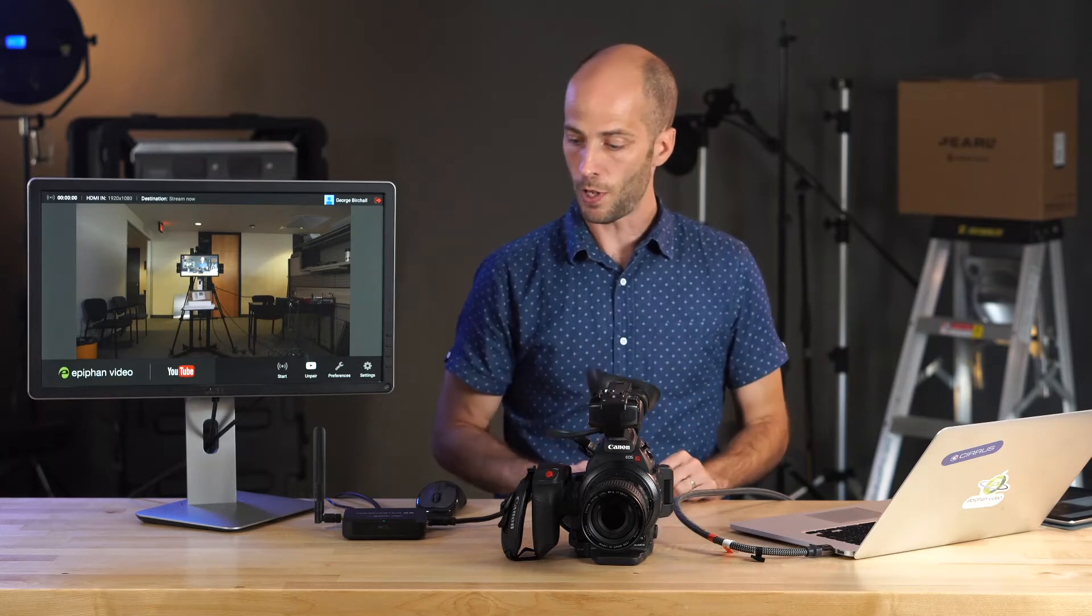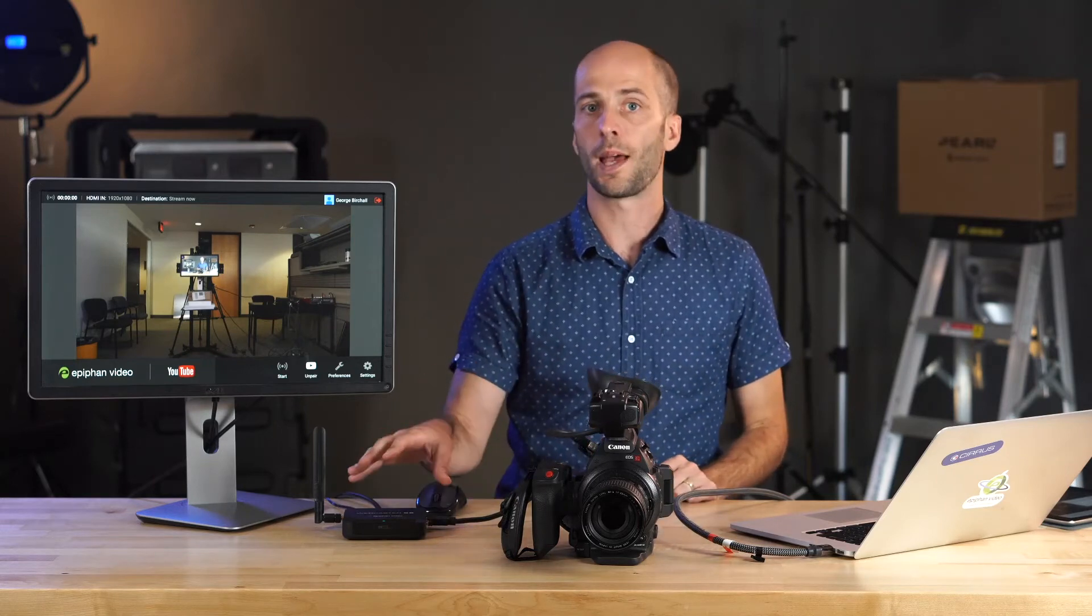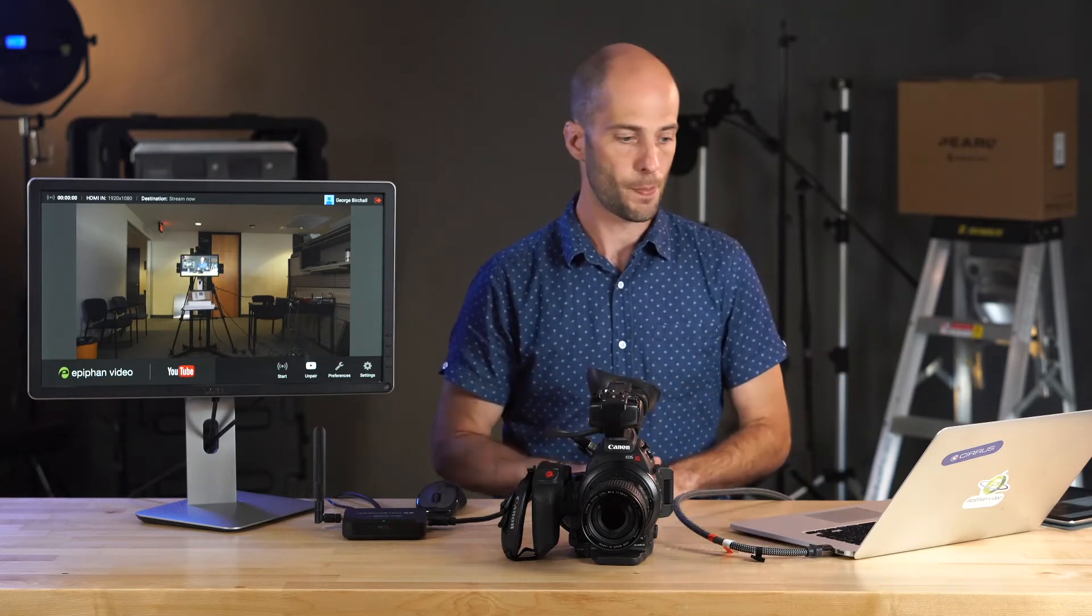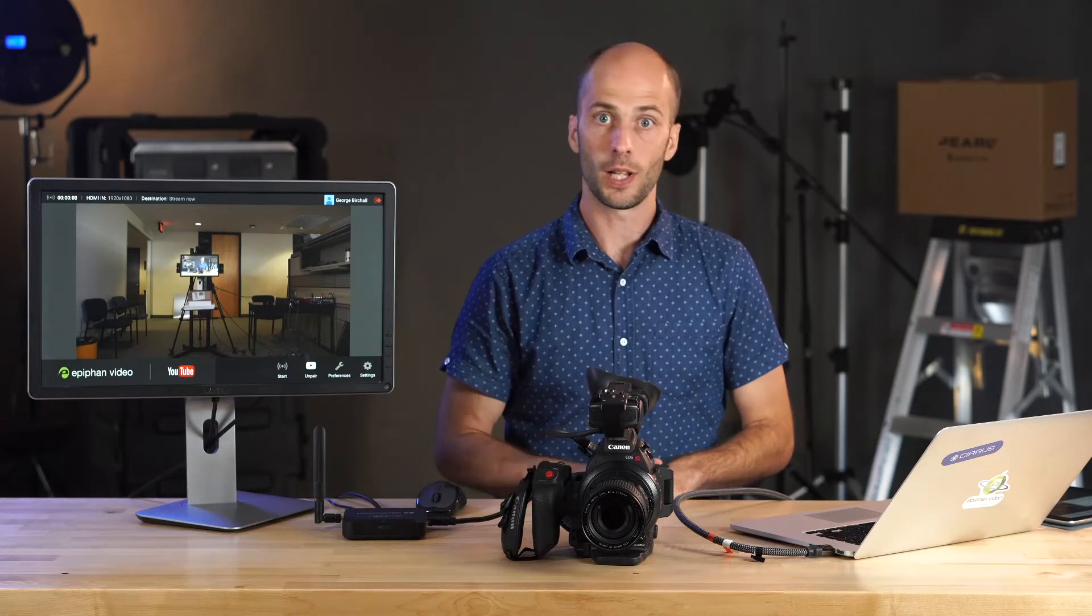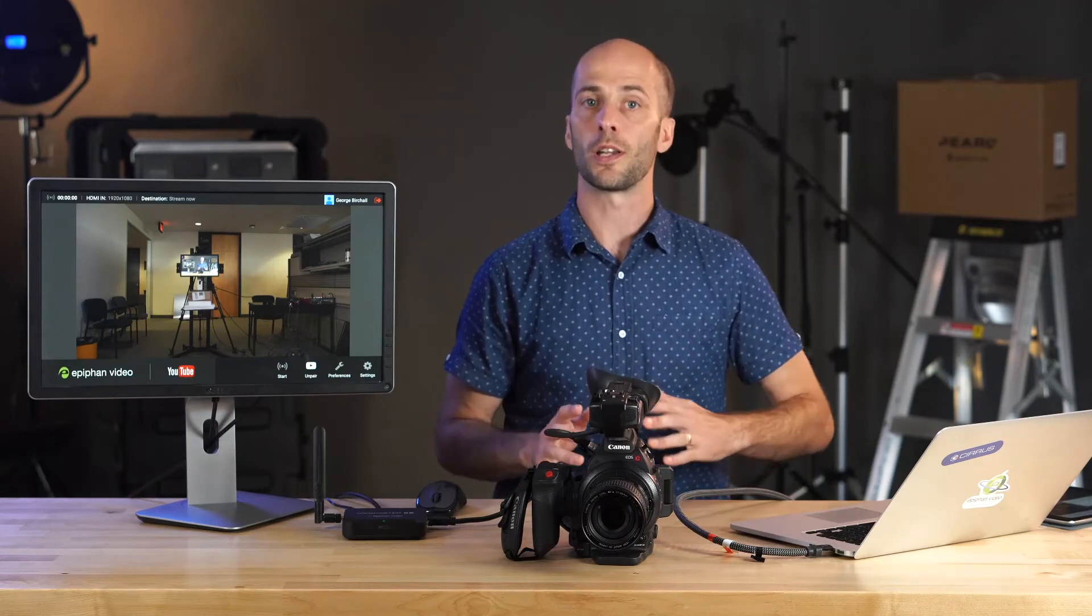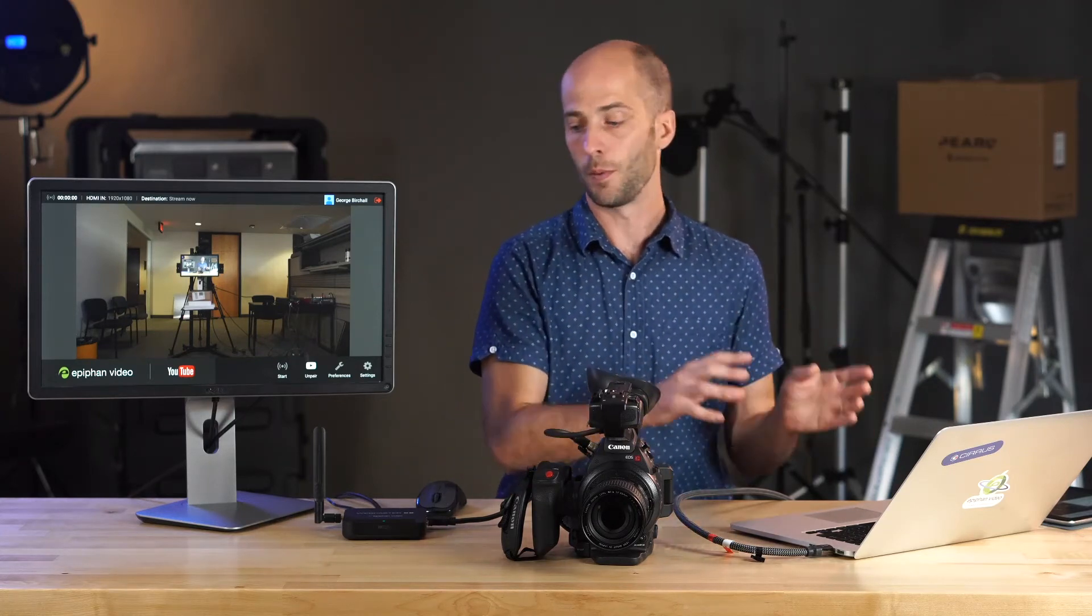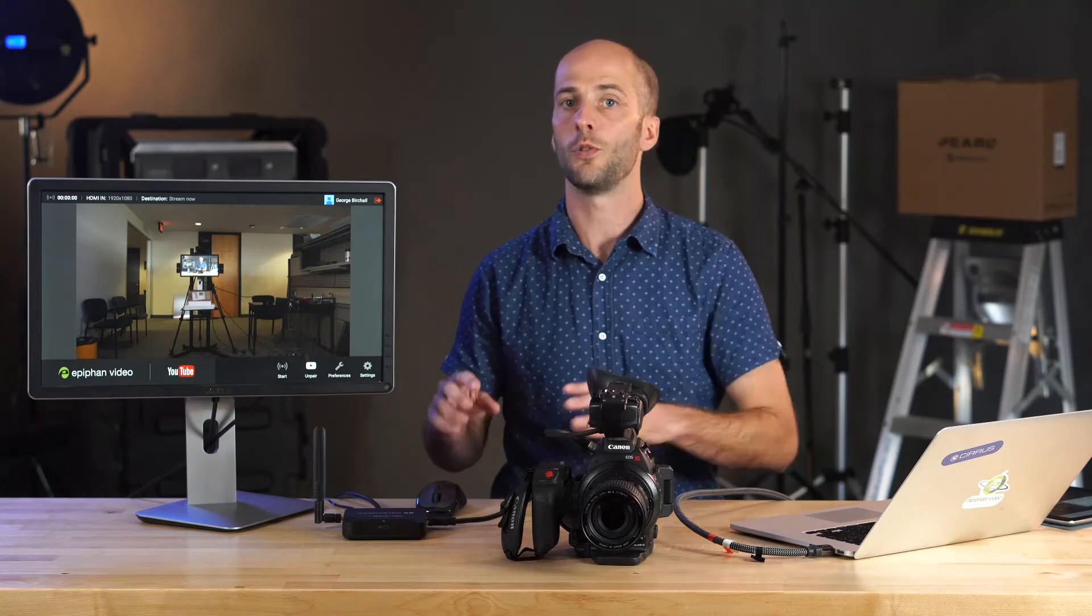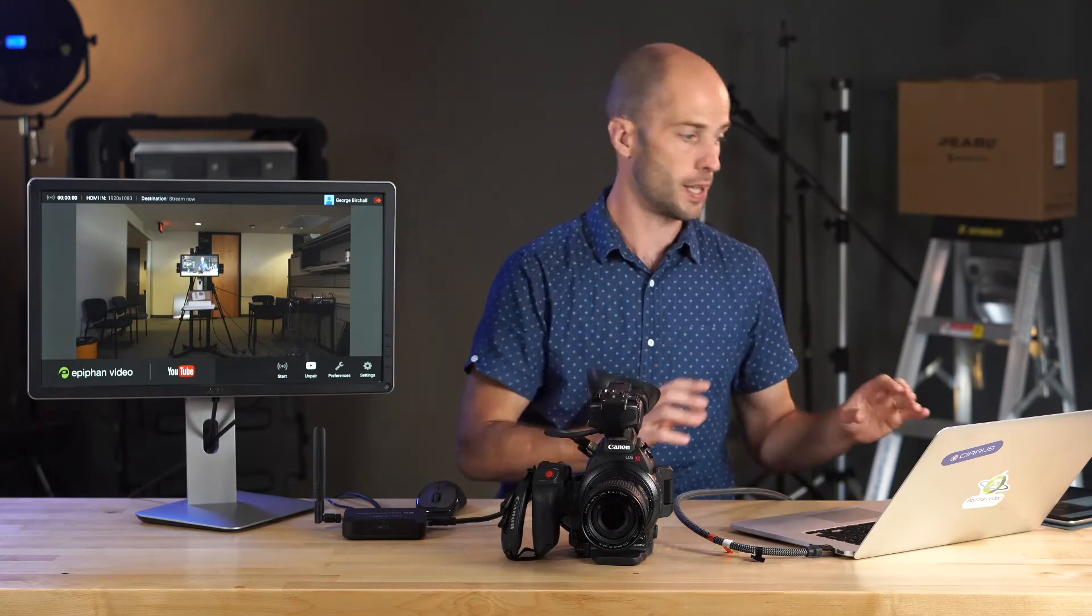We've already paired the Webcaster X2 with our YouTube account and we're not going to go over that as well. So let's get started and we're going to schedule our new event on YouTube. And then we're going to use Webcaster X2 to configure it so it knows how to point to that event.